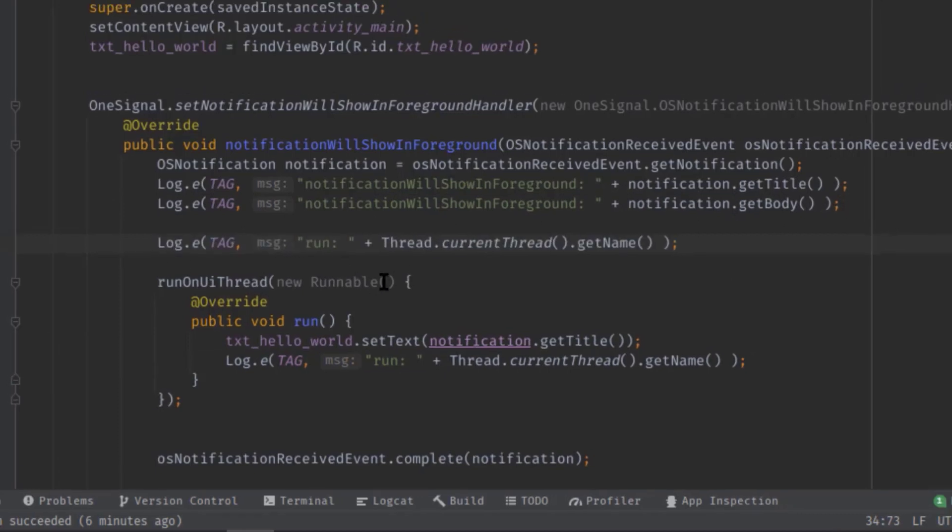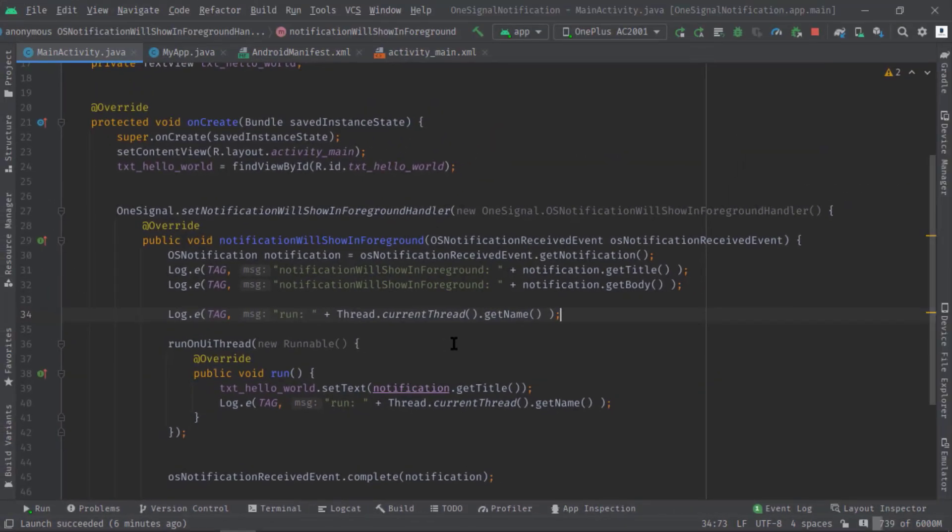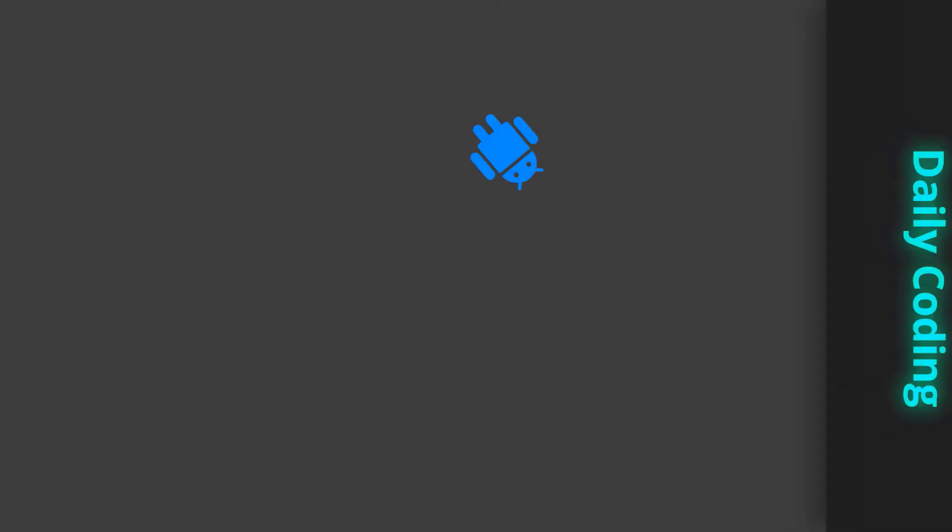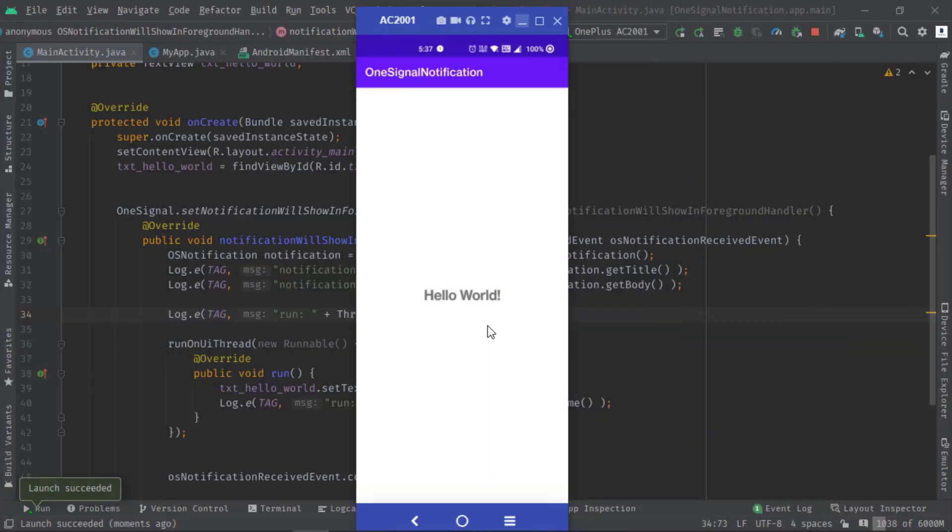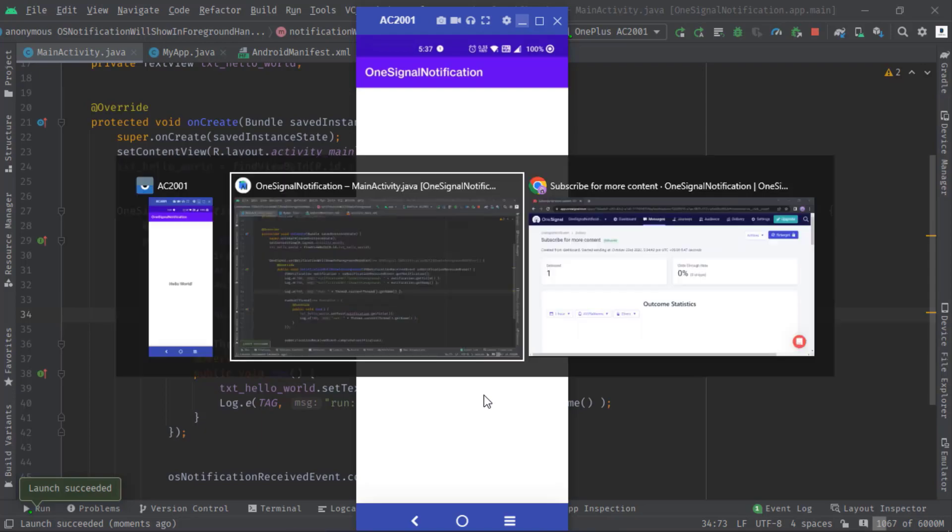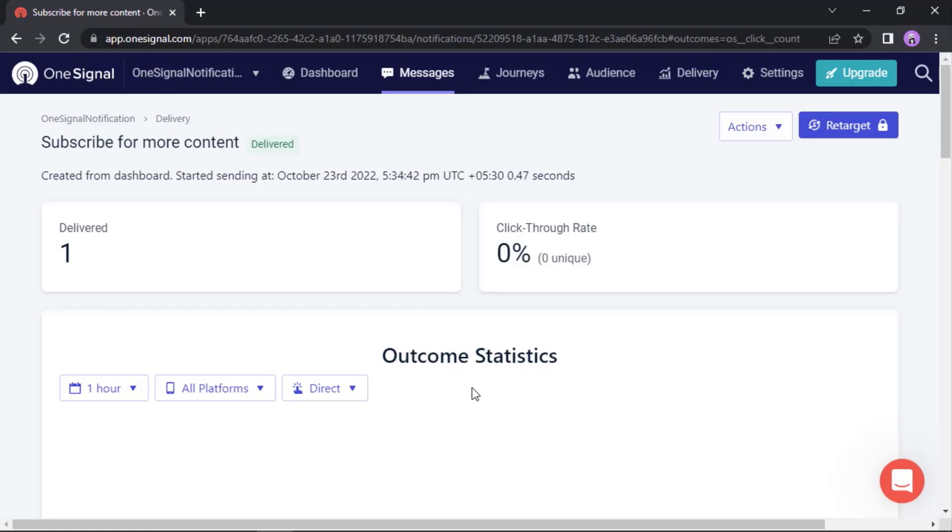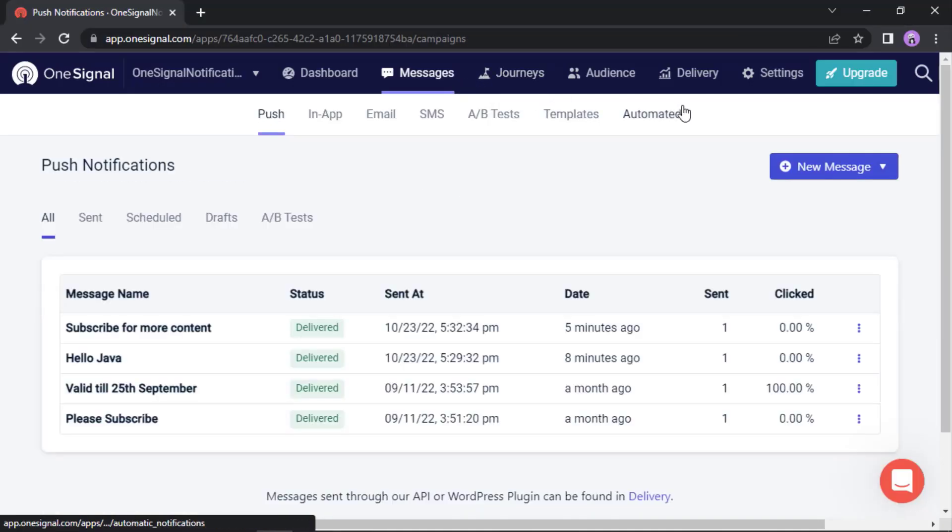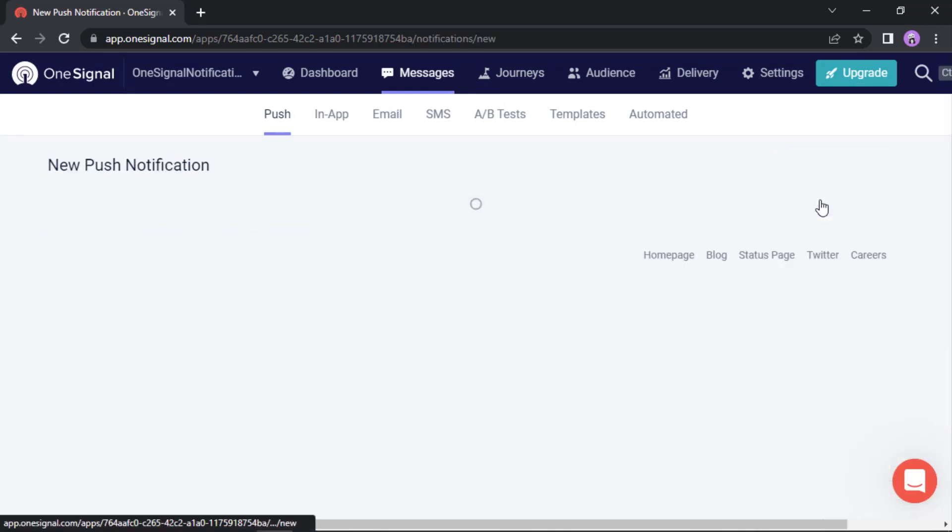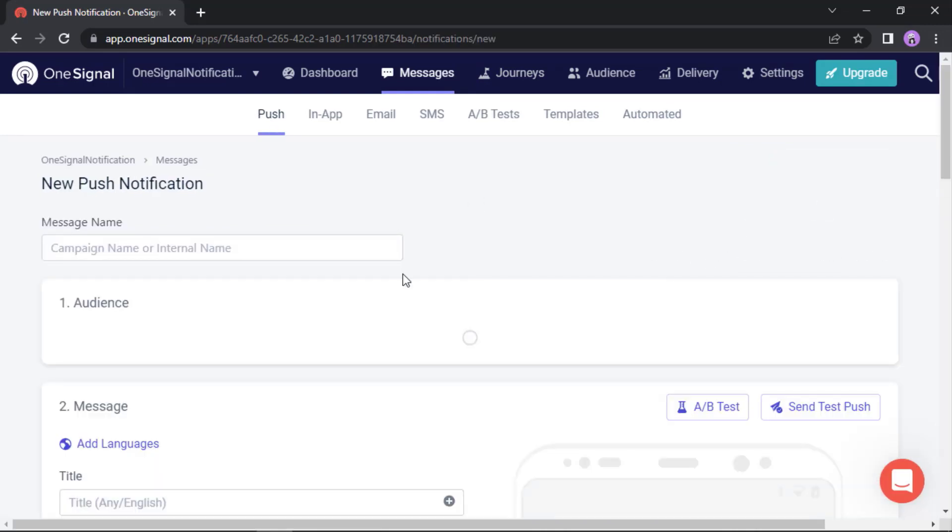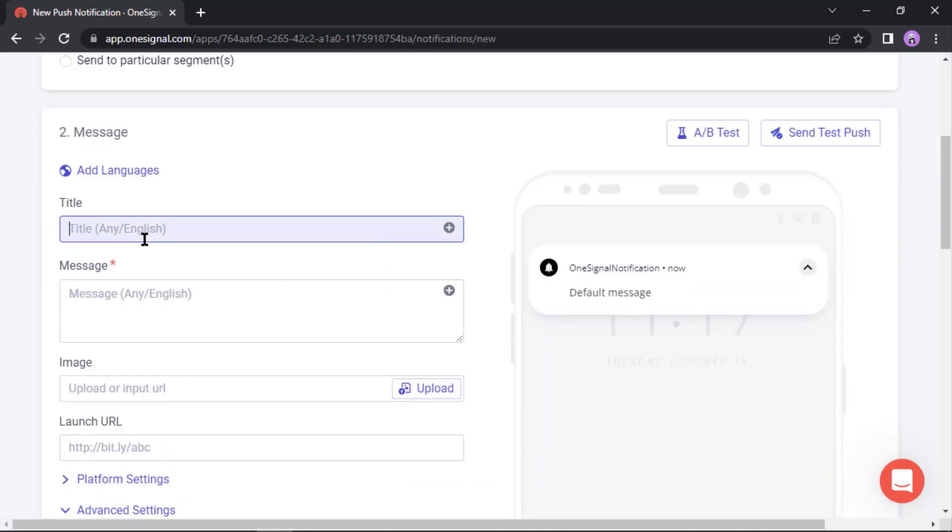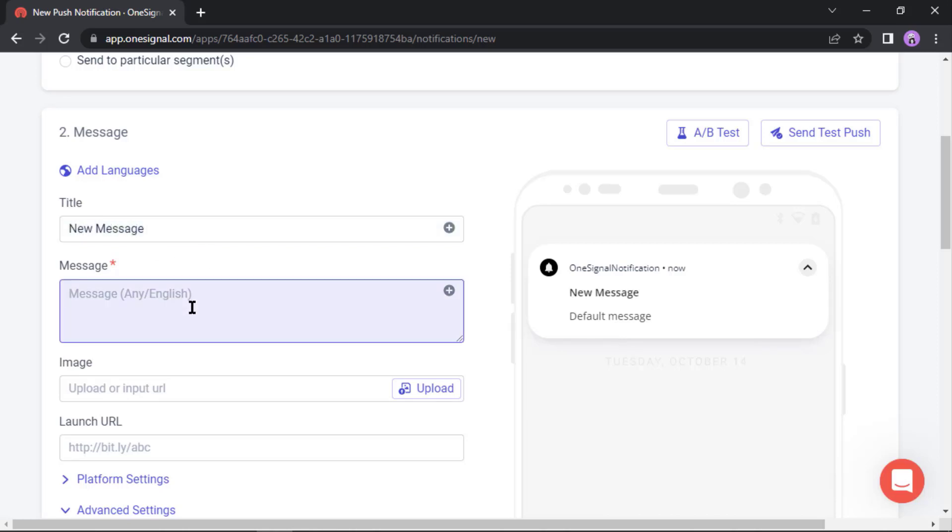Perfect. Now I'm going to test it again, so let's build and run this code. See, the application has been installed. So now we can send the notification. Open the OneSignal website again. Now we can send messages, new message, new push. Now set a title.